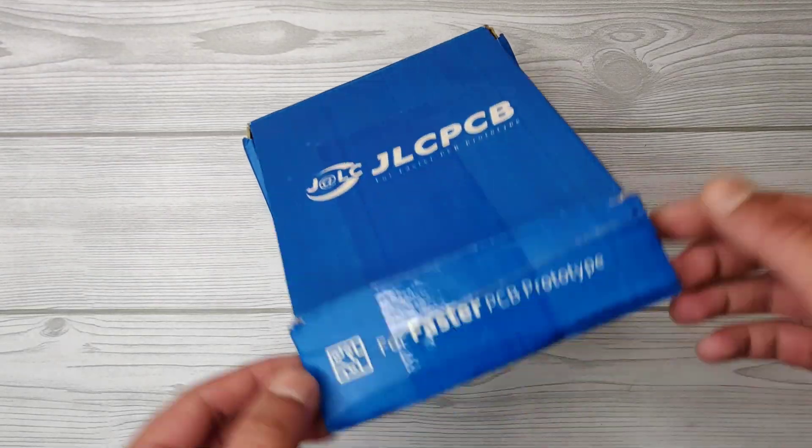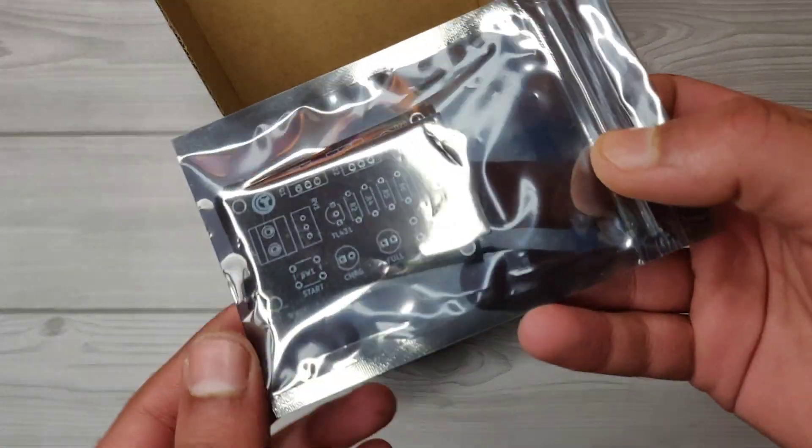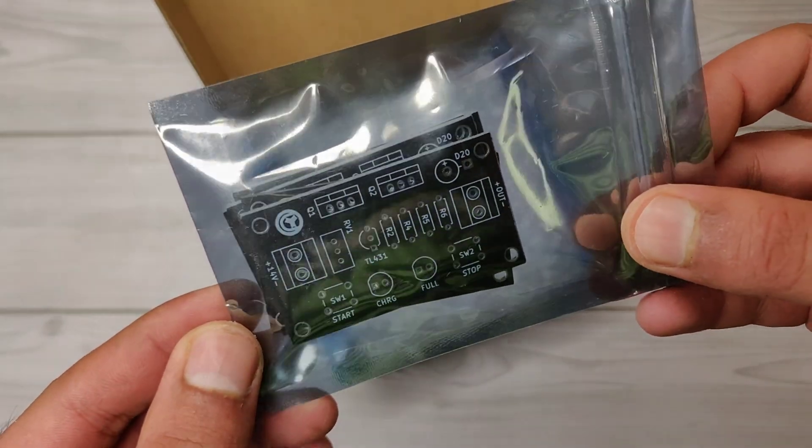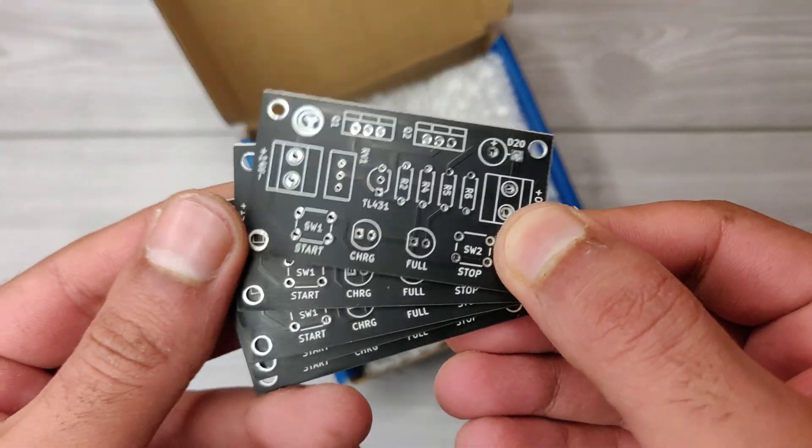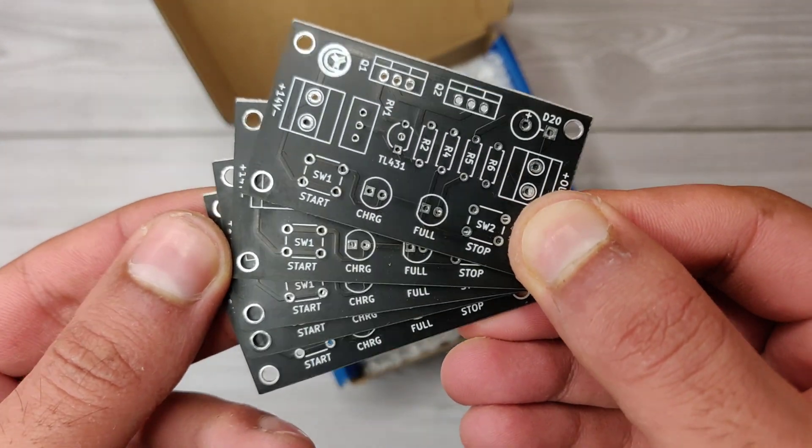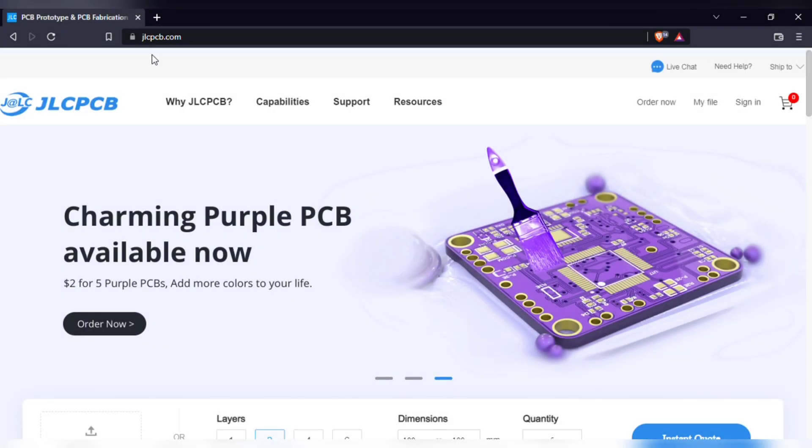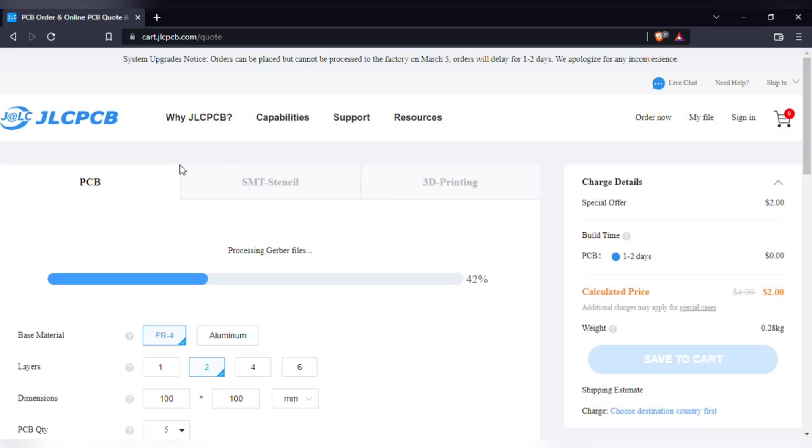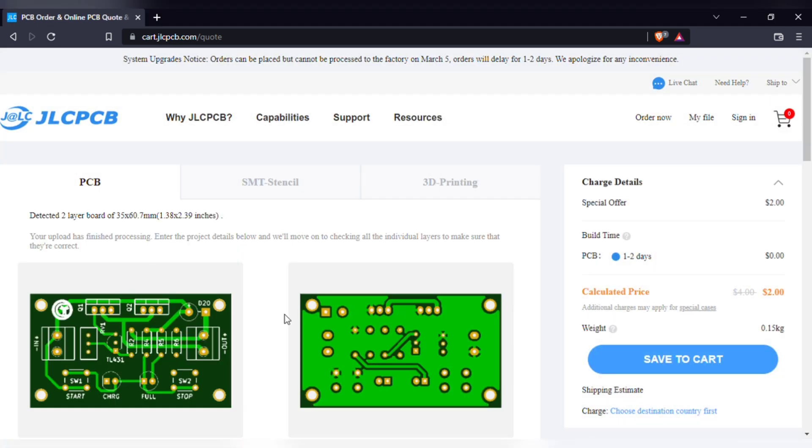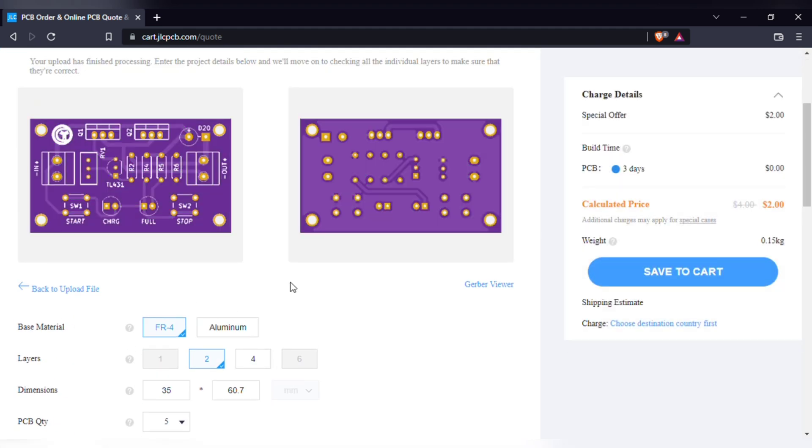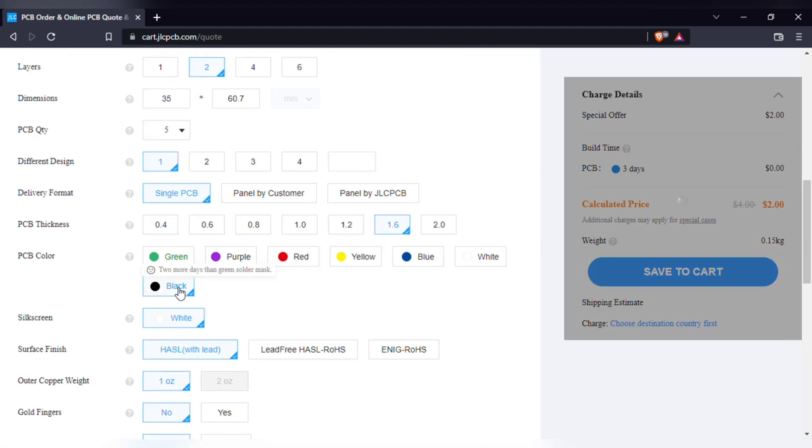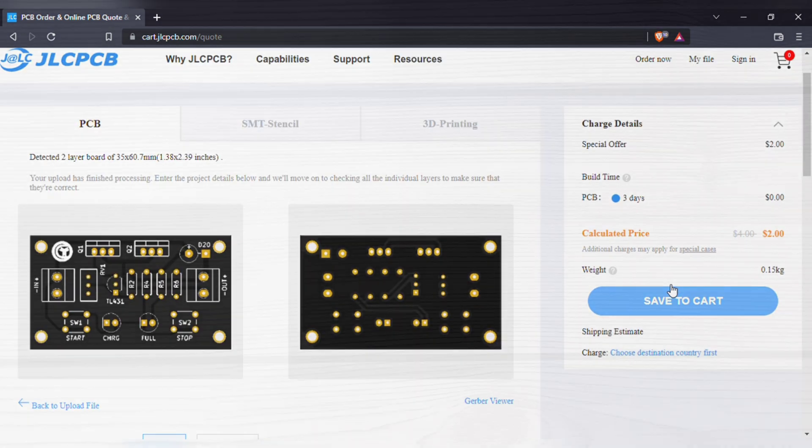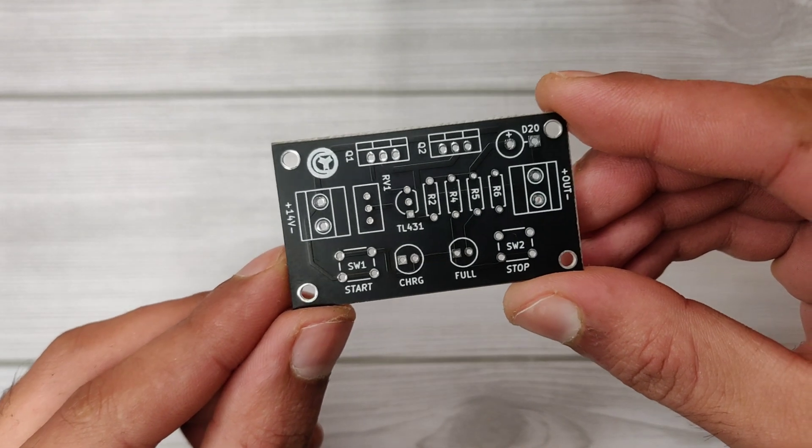For easy assembly of the circuit, I designed a PCB and ordered it from JLCPCB. They offer two to four layer PCBs, five pieces for just two dollars. Simply visit JLCPCB.com and click on order now. Add the Gerber file after upload, you can see a preview of your PCB and set the quantity to order. You can also choose any color from the available colors. Here I got the matte black color and it looks awesome.